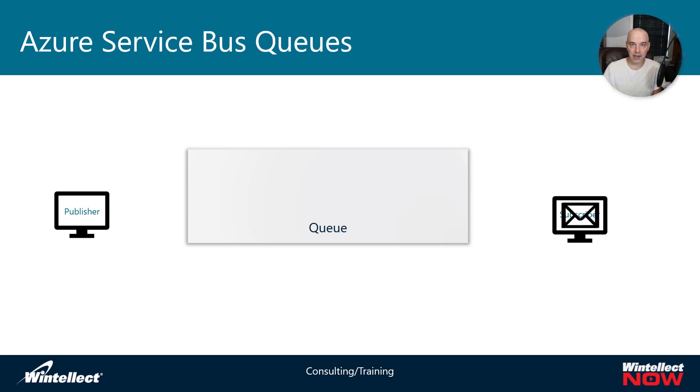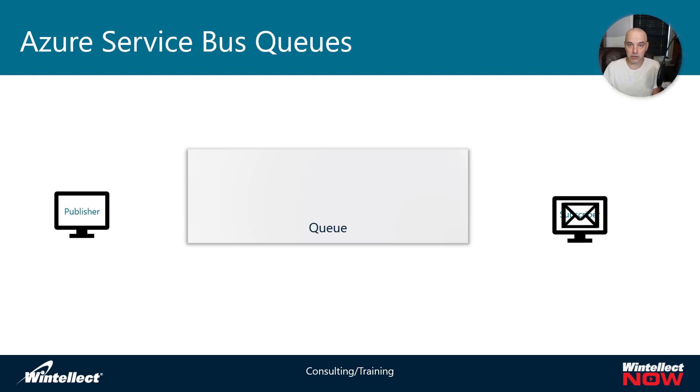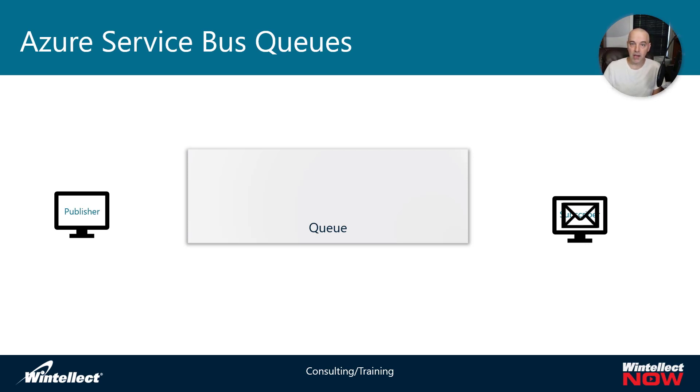You can send messages back to another queue and have the publisher also be a subscriber and the subscriber be a publisher, and you can get two-way communication that way. You can use correlation IDs to correlate messages. But fundamentally, this is how it works where a publisher sends something to a queue, it waits on the queue until the subscriber connects and then processes that message.